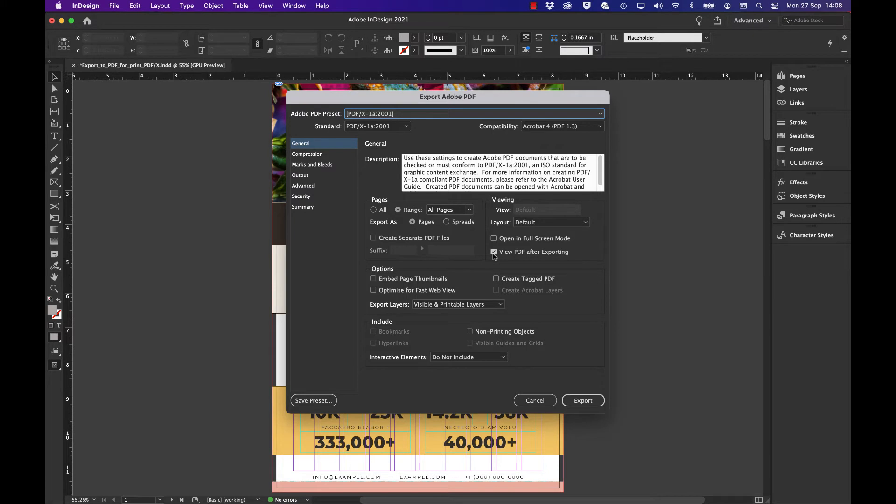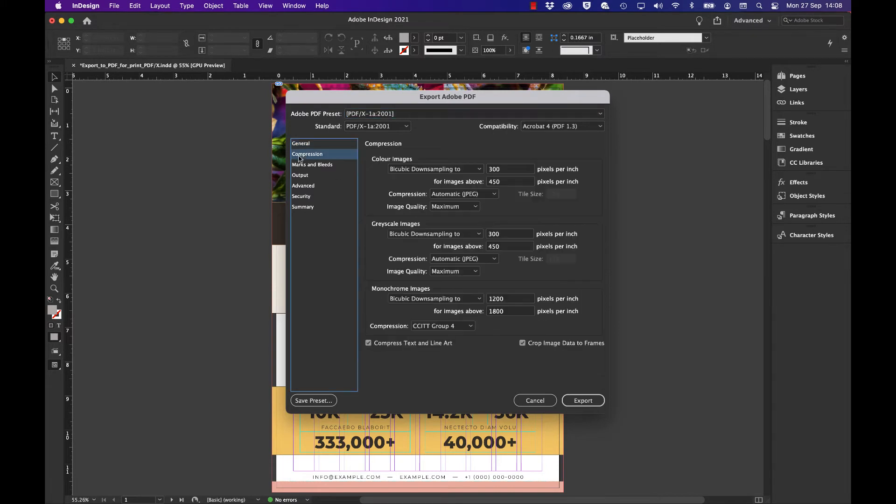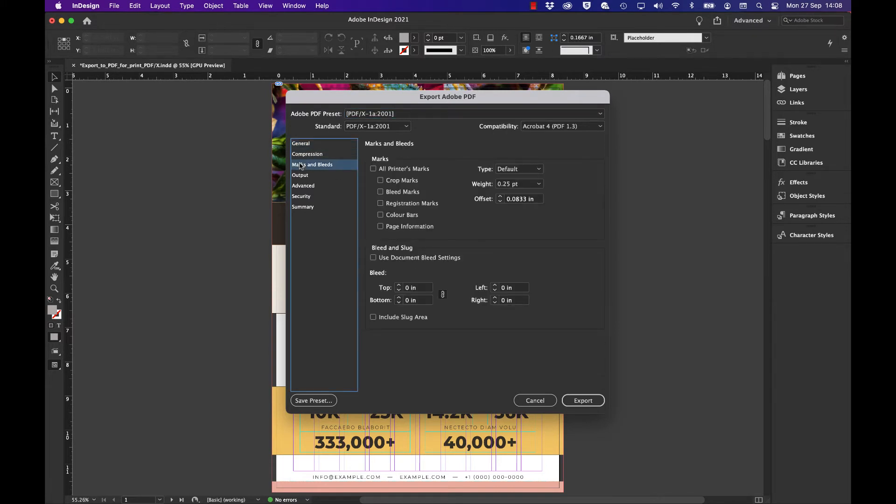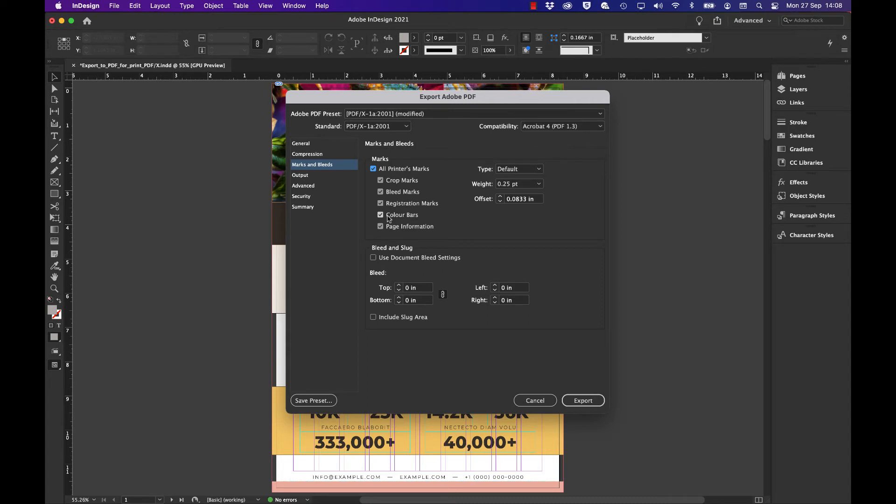I would recommend turning on 'All Printer Marks.' This means that all the cut marks and the bleed area are included within the exported PDF. Also select 'Use Document Bleed Settings.' So two categories have been checked—now go to Output.